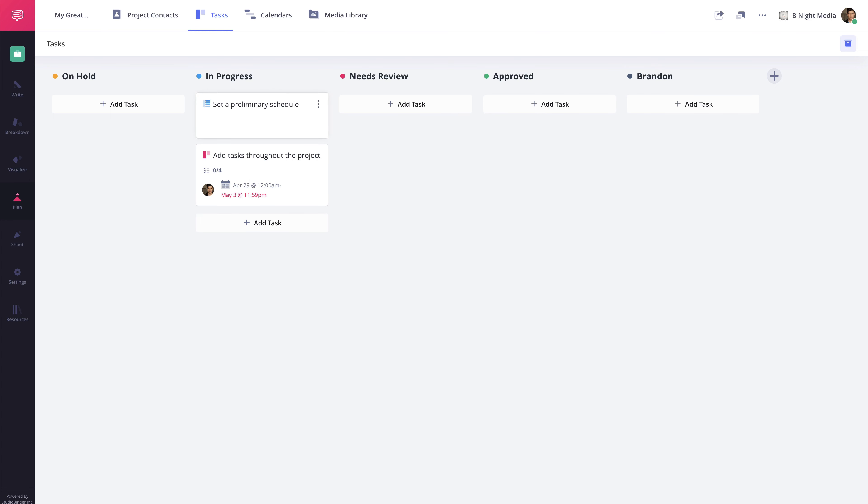So as you can see, keeping track of the progress of your projects is easy with StudioBinder's Tasks feature.